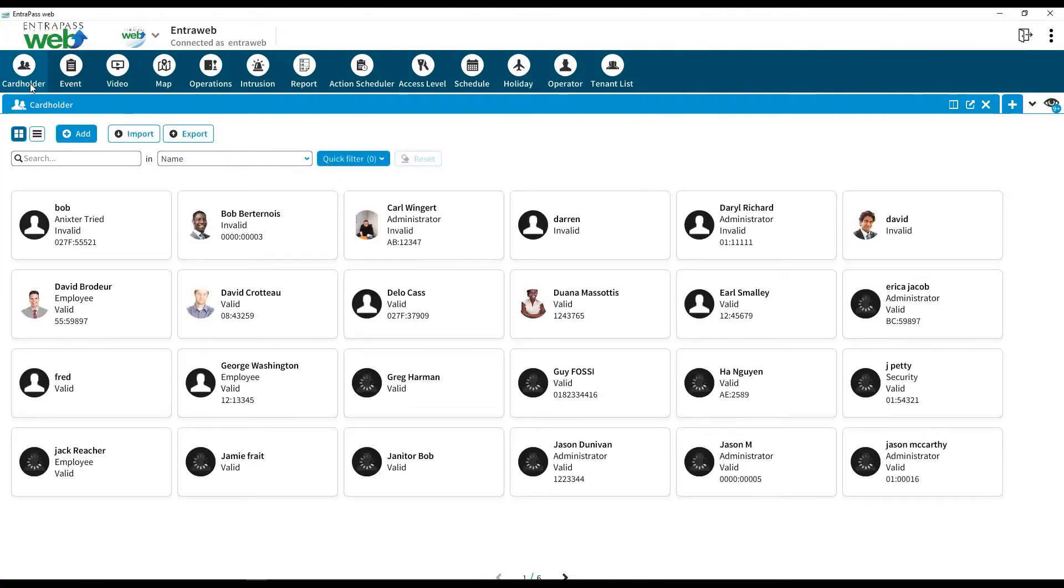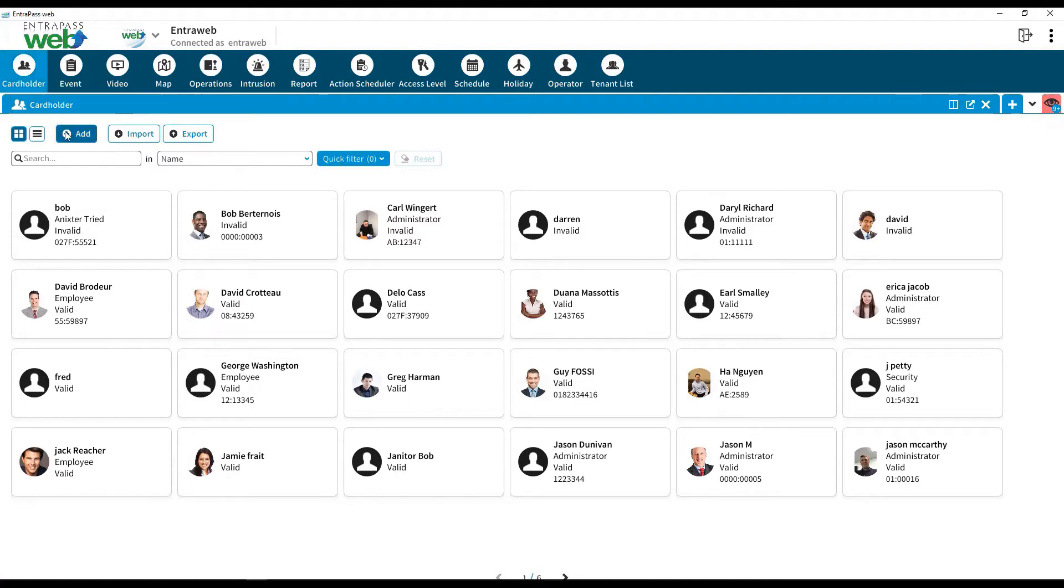To add or modify a cardholder, click on the Card Holder menu. Click on the Add button.